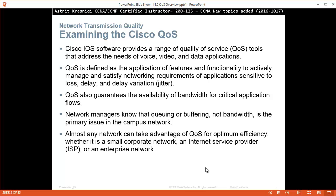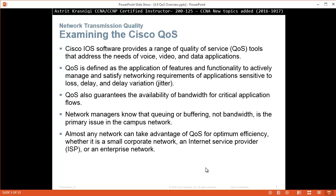Almost any network can take advantage of quality of service for optimum efficiency, whether it's a small corporate network, an internet service provider, or enterprise network.